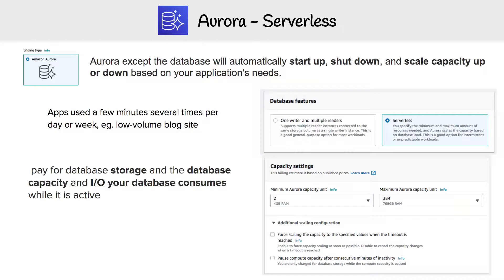If you looked into Aurora pricing, you'd find out it's really expensive if you aren't using it for high production applications. So if you're a hobbyist like me, and you still want to use Aurora, Aurora has Aurora Serverless, which is just another mode that it runs in. The advantage here is that it only runs when you need it to, and it can scale up and down based on your application's needs.